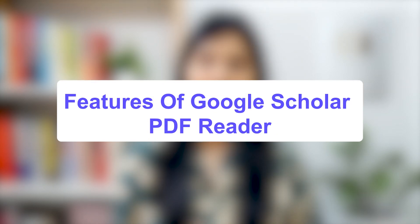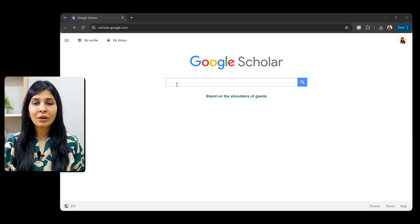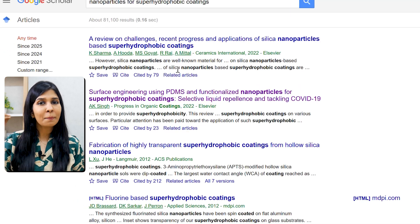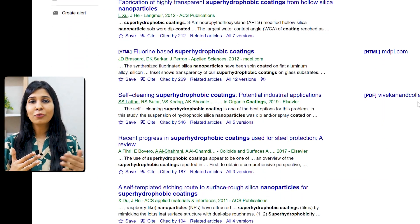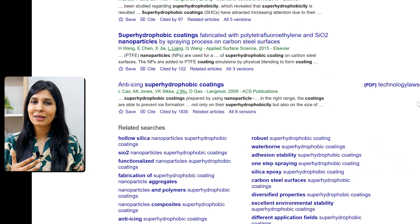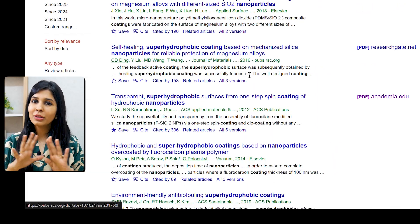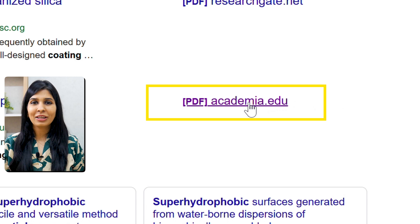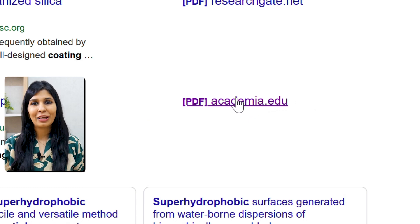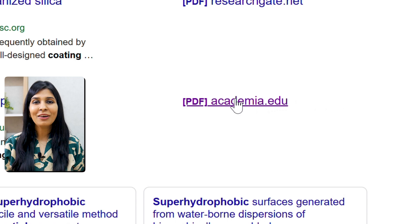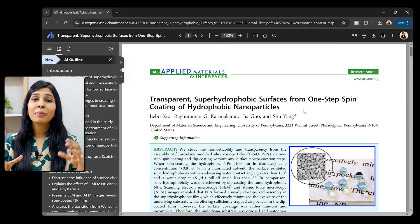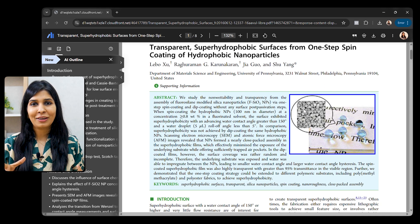Let's begin with the features of the Google Scholar PDF reader, which I have pre-installed. I'm going to go on Google Scholar and search about my topic, which is nanoparticles for superhydrophobic coatings, and you'll see a bunch of results show up. I'm going to look for an open access paper to show you as a sample, but this PDF reader is going to work with all types of research papers. Some of these papers have academia.edu written on the right-hand side, which means a free PDF is available — it's an open access paper. I'm going to click on it and open it. Because I have the PDF reader pre-installed, my paper automatically opens in the Google Scholar PDF reader.